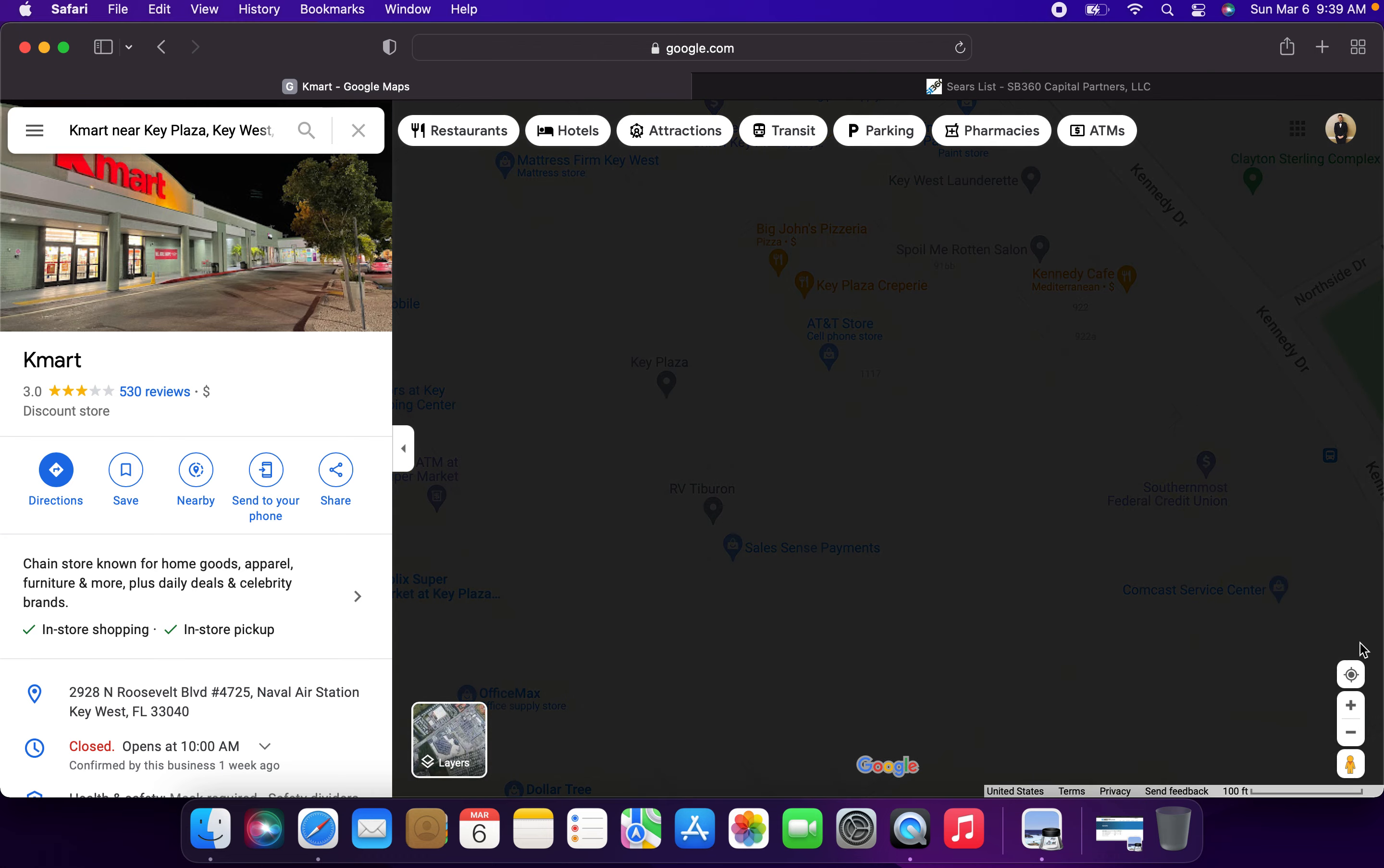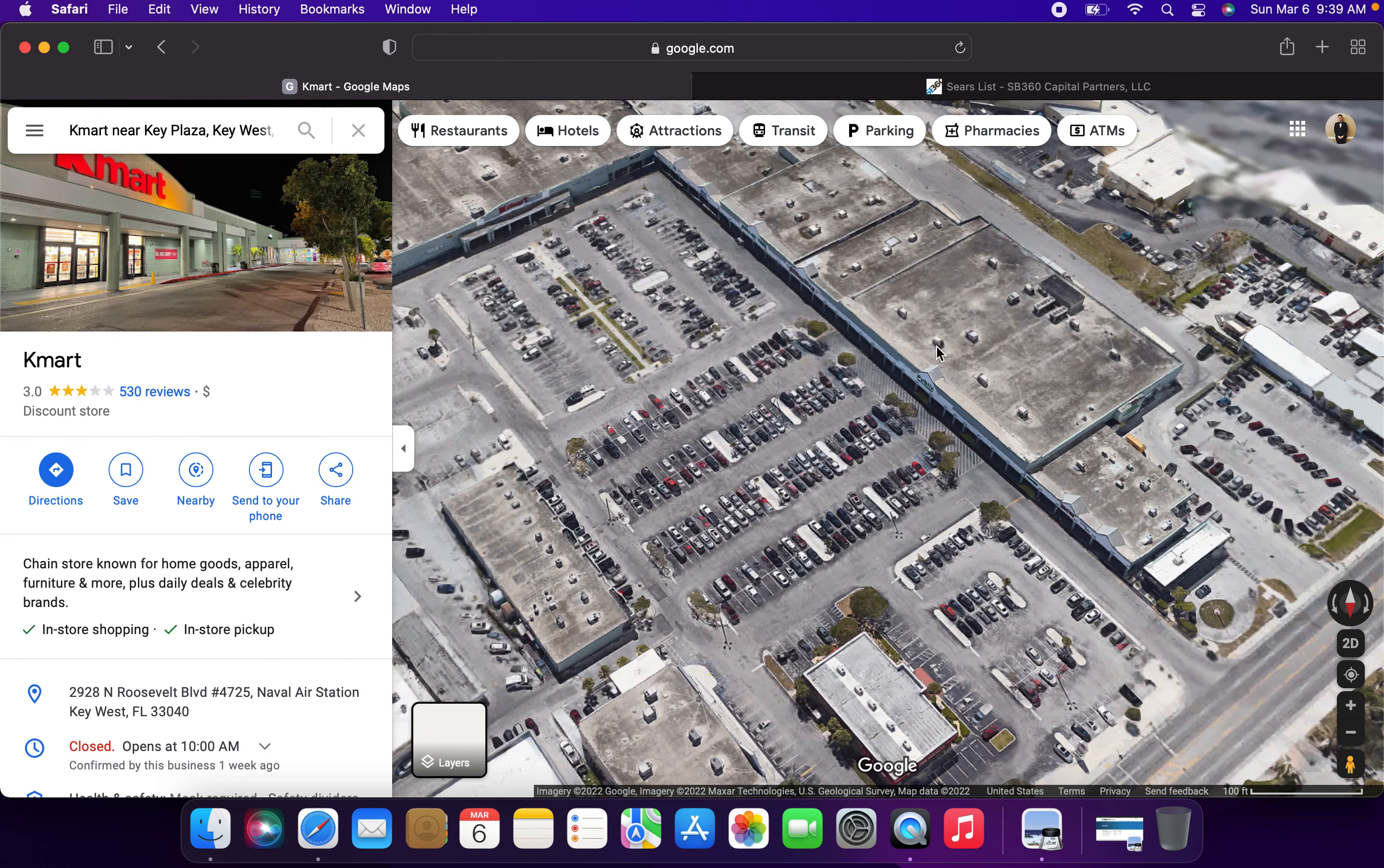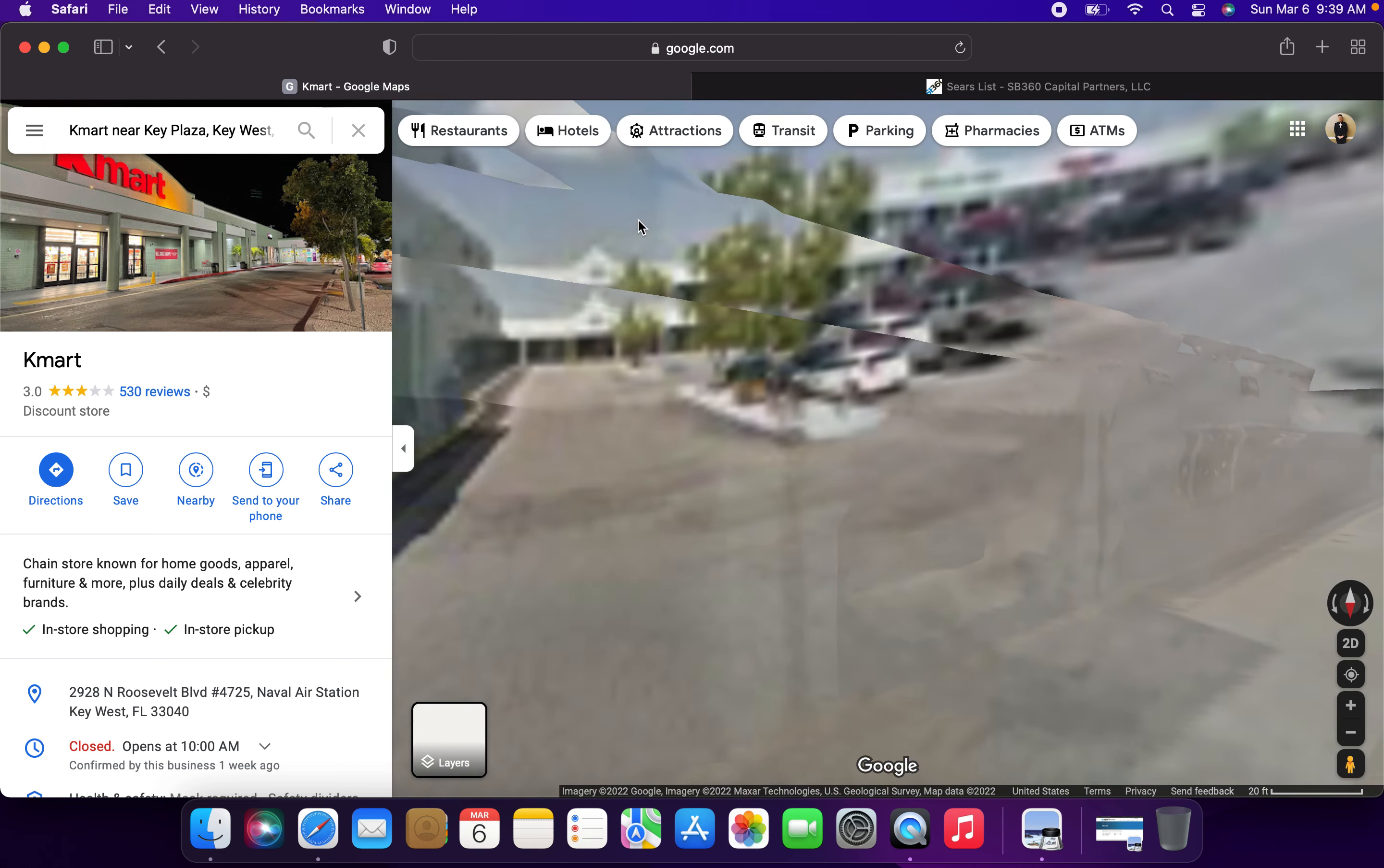This is very sad. No more Kmarts in the Key region of Florida after today. And I believe Publix, the supermarket chain over here, has bought out this Kmart location, which does not come as a surprise.